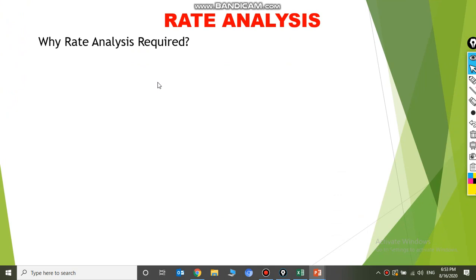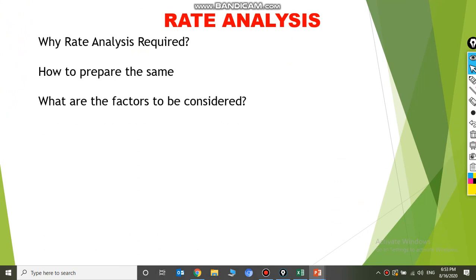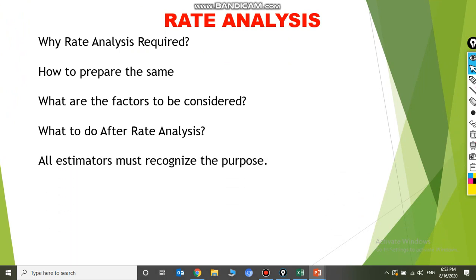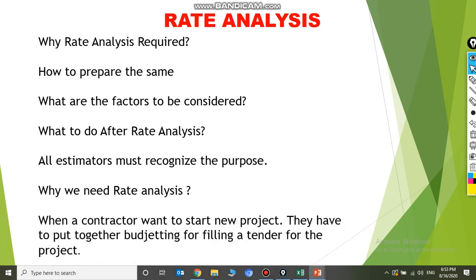Rate analysis — why is it required? How to prepare the scene? What are the factors to be considered? What do we do after the analysis? All estimators must recognize the purposes. When a contractor wants to start a new project, they have to put together budgeting for filling a tender for the same project.